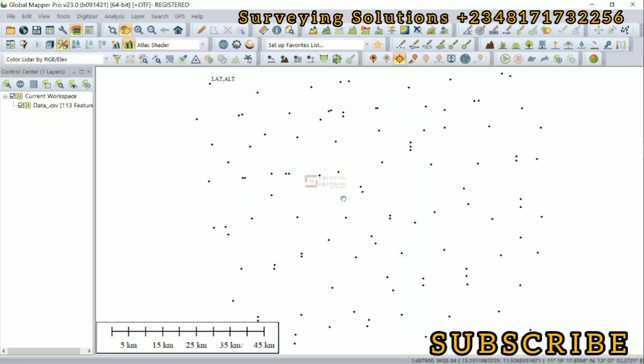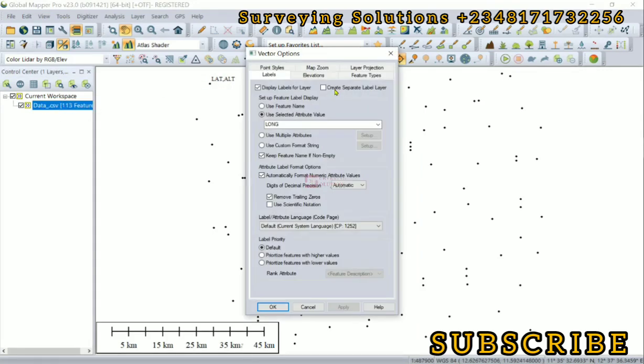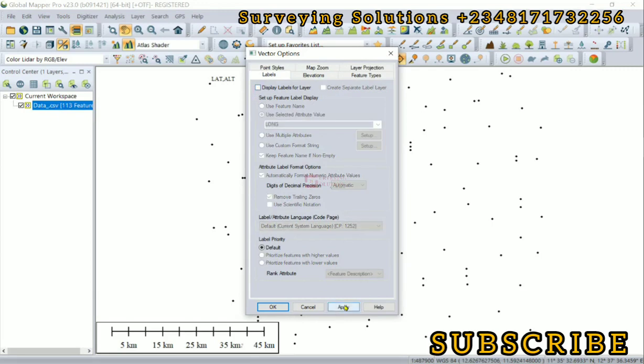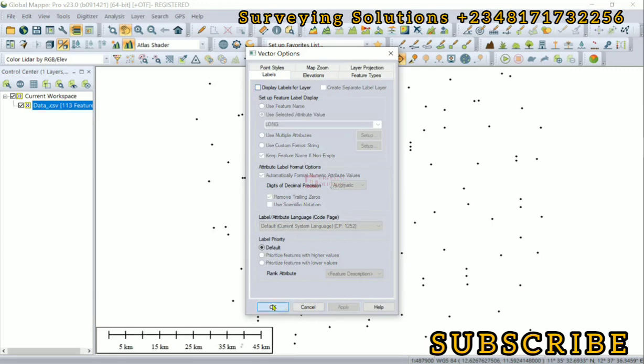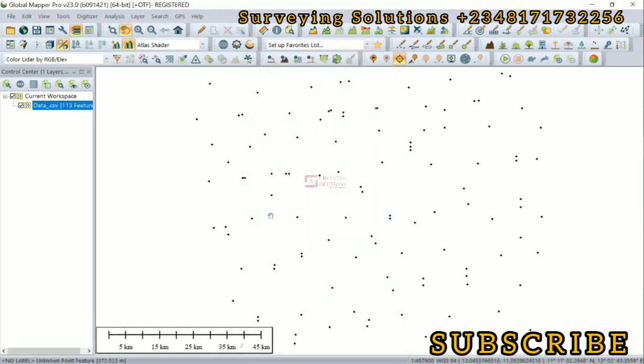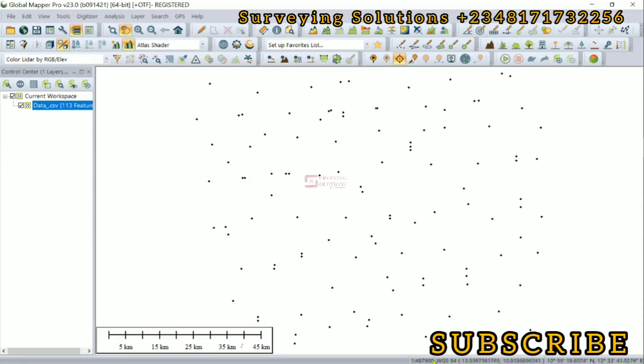And you can see it has been imported. We can actually take out this label so we don't want to display, and then let's apply that and okay. Now we have our coordinates or the points that have been imported in geographic. You can see from the display here that we have WGS84 and then the coordinates are in decimal degrees and in degrees minutes and seconds.